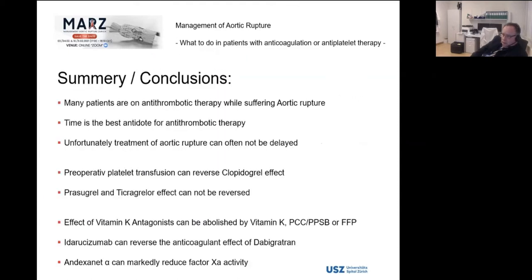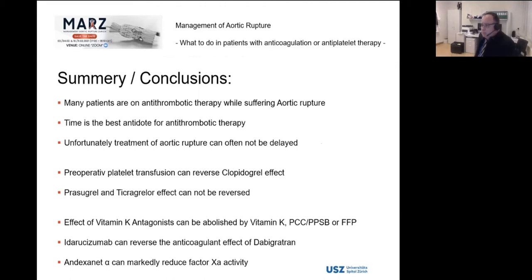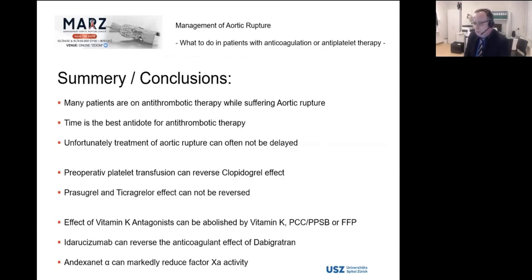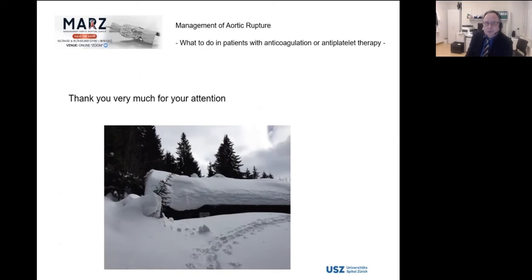In summary: many patients are on antithrombotic therapy while suffering aortic rupture. Time is the best antidote. Unfortunately, treatment of aortic rupture often cannot be delayed. Preoperatively, platelet transfusion can reverse clopidogrel effect. Prasugrel and ticagrelor effects cannot be reversed. The effect of vitamin K antagonists can be abolished by vitamin K, PPSB, or fresh frozen plasma. Reversal agents for dabigatran and for apixaban and rivaroxaban are available. Thank you very much for your attention.